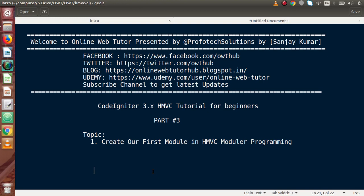Hello guys, welcome to Online Web Tutor presented by Profodex sessions team. I am Sanjay. We are learning CodeIgniter version 3 HMVC tutorial for beginners. This is part 3. In the last two videos — part 1 and part 2 — we covered folder setup as well as a modular files overview.